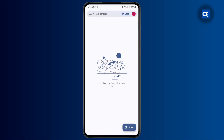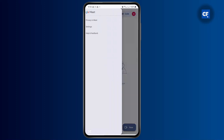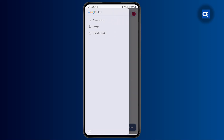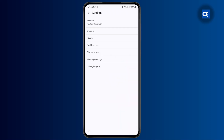To access your settings, tap on the hamburger menu on the left side of your screen. You'll find the settings icon on this pop-up.